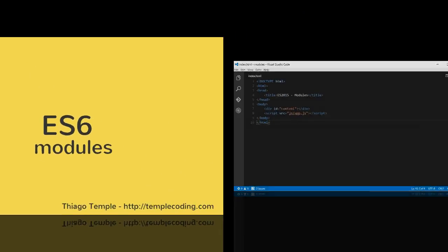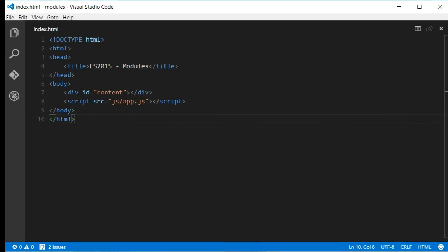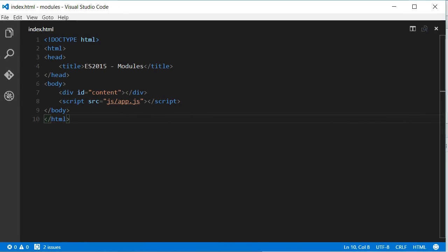When we talk about modules in JavaScript, there are two things we have to talk about. The first is the syntax for creating, exporting and importing modules. The second is how we can load those modules.